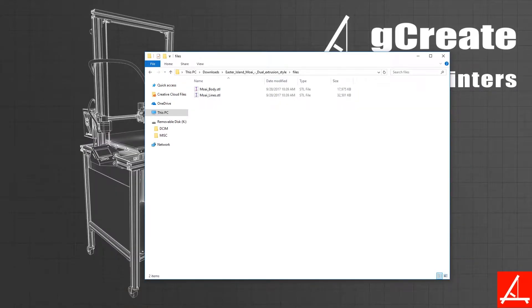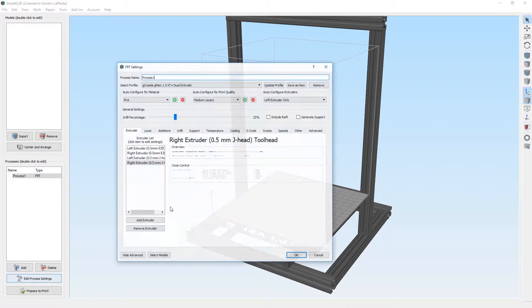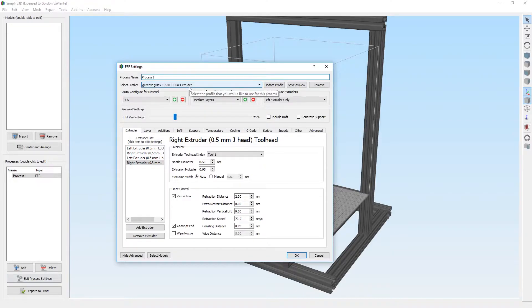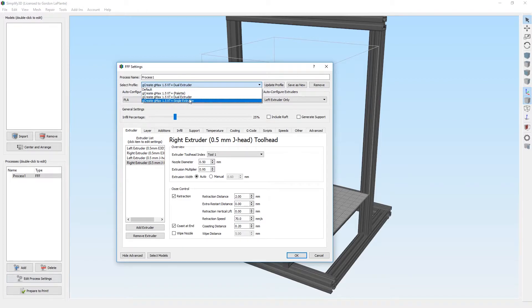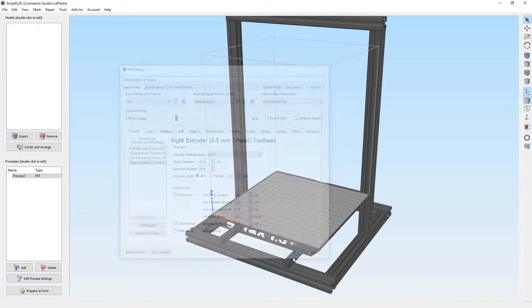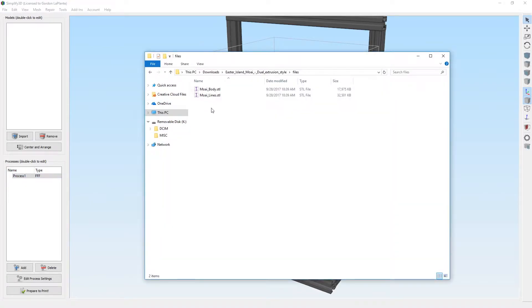Now you can open up Simplify 3D. Once you have Simplify 3D open, if you've watched our previous video, it showed you how to install the single and dual extruder profiles from G-Create. Make sure that you're on the dual extruder profile and you have it selected. Then you can drop your models in that you just unzipped, both of them.